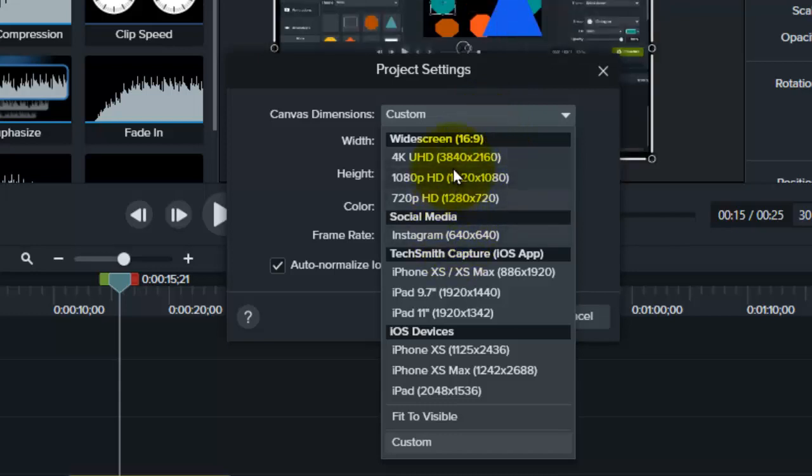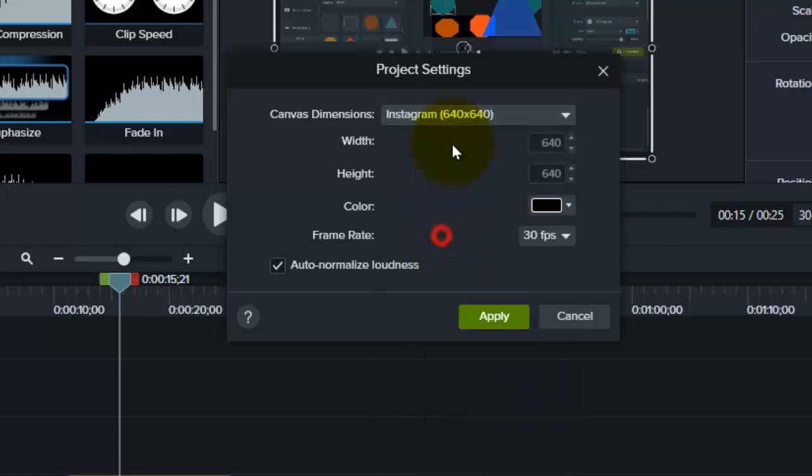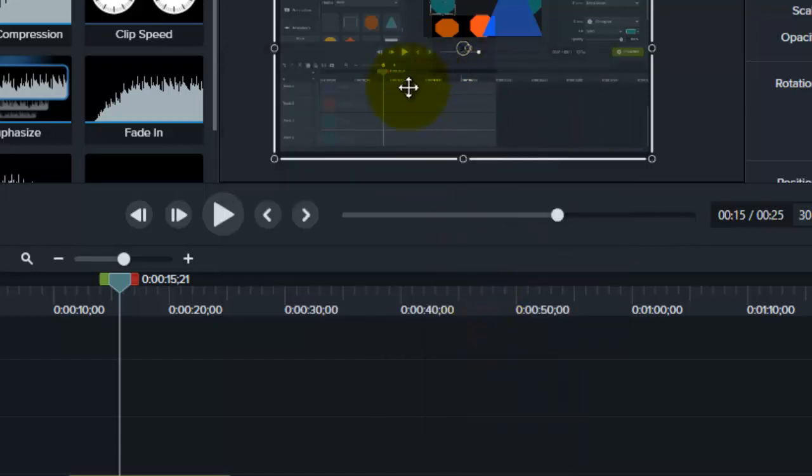if you want specific resolutions, you can select exactly for social media, and you select Instagram, tap apply. You can do that as well. But that's in essence how you increase the video quality in Camtasia.